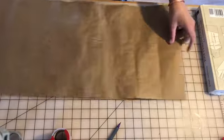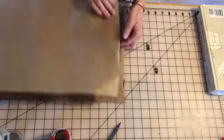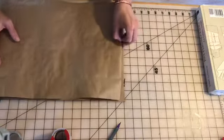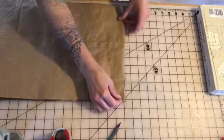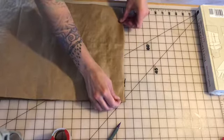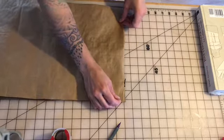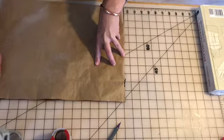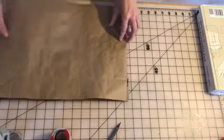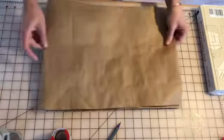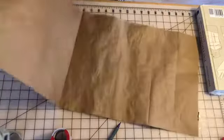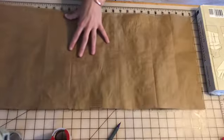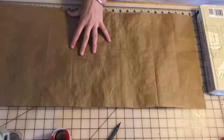And the way that I'm gonna start is I'm gonna fold my paper in half. I'm gonna make a nice good center line, which actually just happens to already be there because of the way that the paper bag is creased.